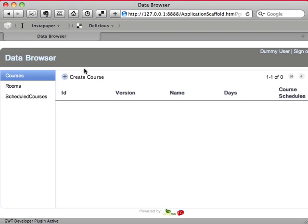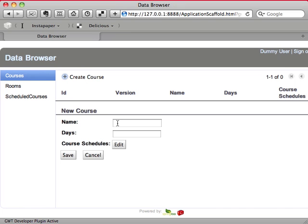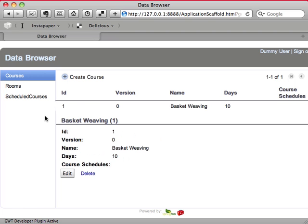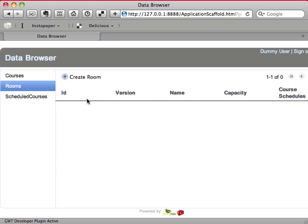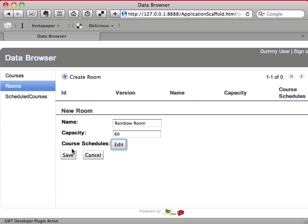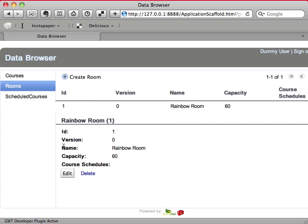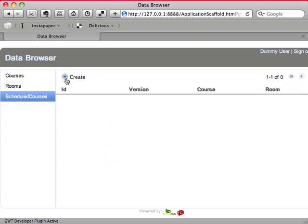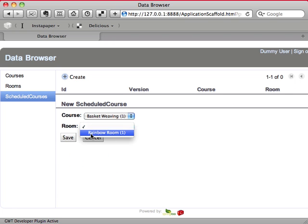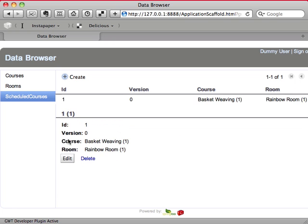So I can create courses. The course has basket weaving, and I'll call that 10 days now. We're going to make it a really important course. I'm going to set up the room, the rainbow room. Who wouldn't want to work at the rainbow room? And hit save. And now I can click on schedule courses and pick a course and a room. And in the beginning, we'll show you how the body works.